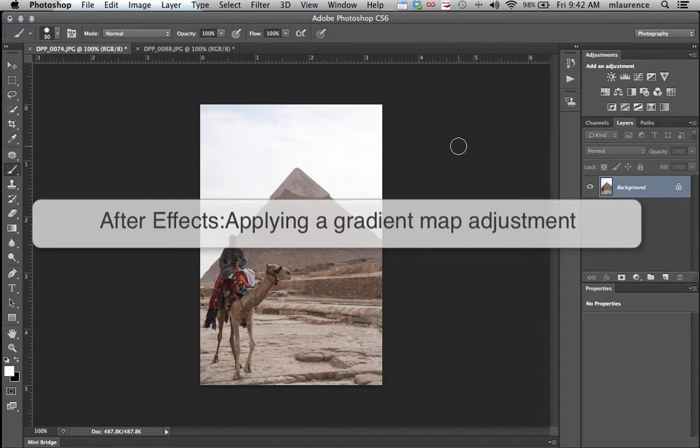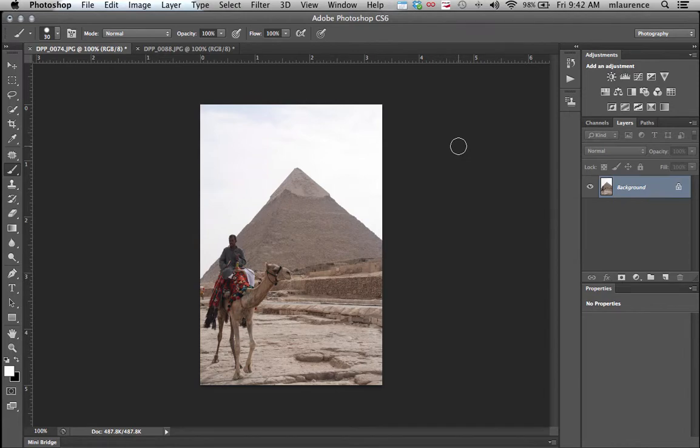In this tutorial I'm going to show you how to apply a gradient map adjustment to your picture. It gives you a lot of flexibility of creating some interesting effects.